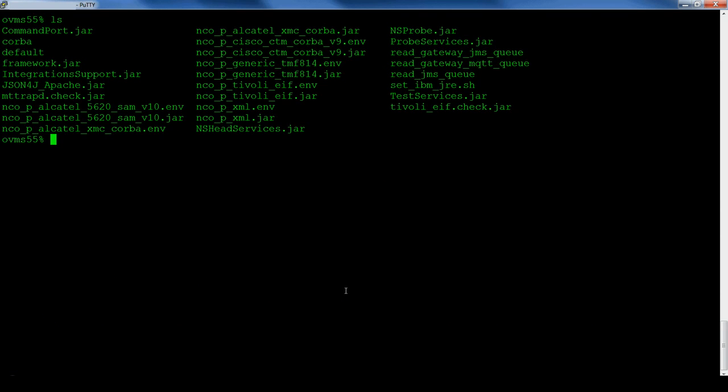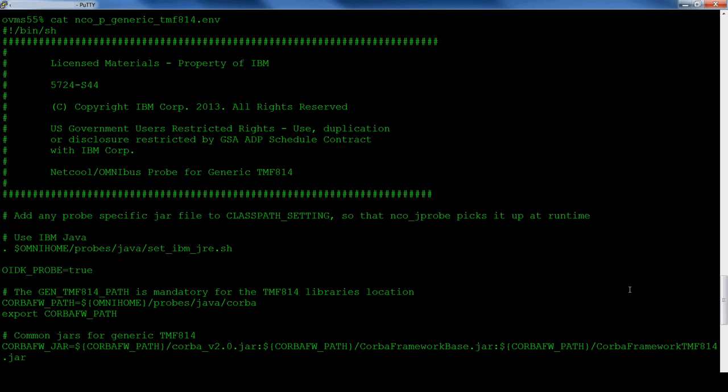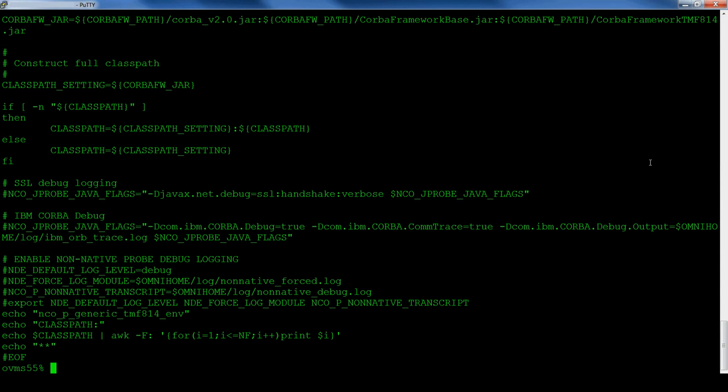The probe mfiles are kept in the $omnihome/omnibus/probe/java directory, and the java probe's supporting files and directories. The generic TMF814 mfile sets the common Java environment, as well as the Korba configuration directory. It also sets the probe's class path and can be used to enable advanced debugging.